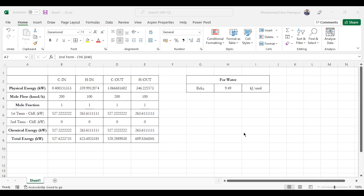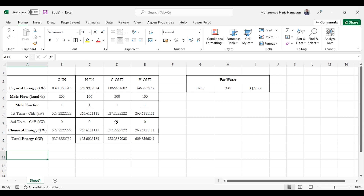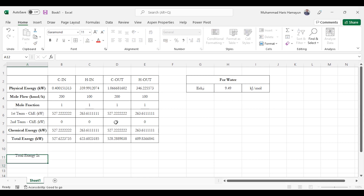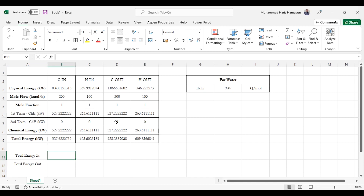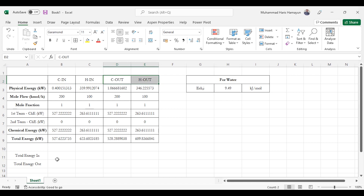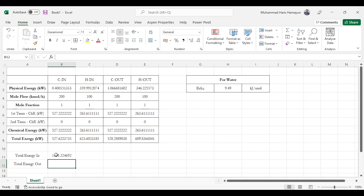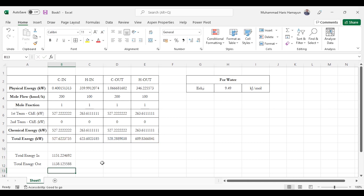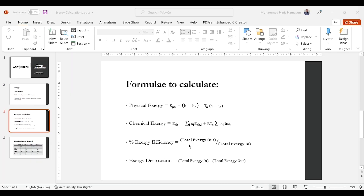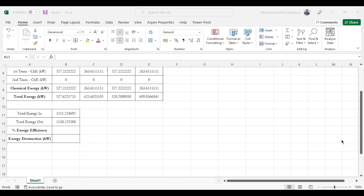Now we calculate the percentage exergy efficiency for the heat exchanger and the exergy destruction. Total exergy in is associated with the cold inlet and hot inlet; total exergy out is associated with the cold outlet and hot outlet. Total exergy in equals total exergy of cold in plus total exergy of hot in. Similarly, total exergy out equals total exergy of cold out plus total exergy of hot out. The formula is: exergy efficiency = (total exergy out / total exergy in) × 100, and exergy destruction = total exergy in − total exergy out.